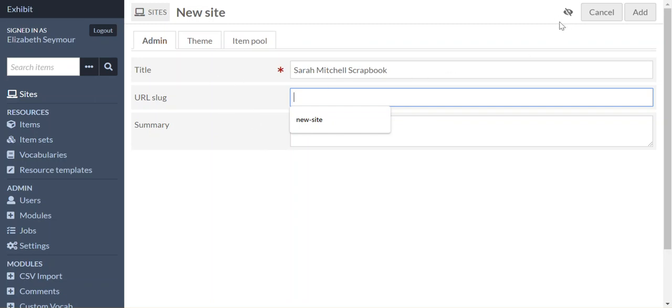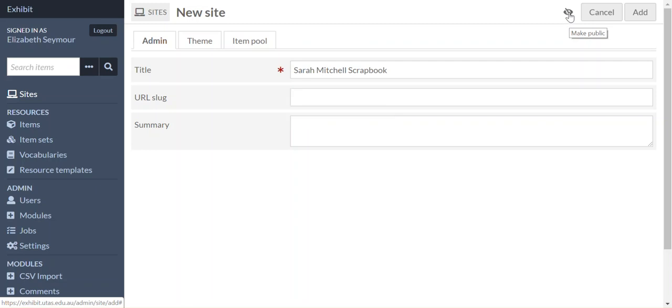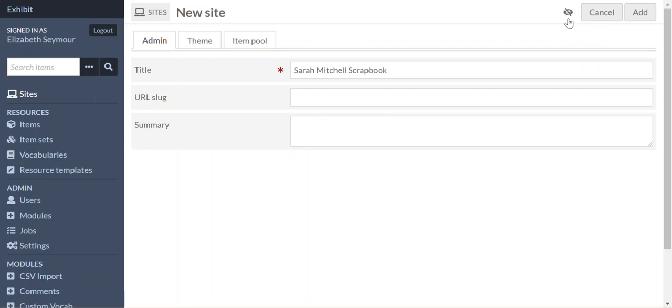I'm just going to, before we add the site, I'm just going to talk to you about the eyeball up here. Now, at the moment, the site is closed, so it's not visible to the public. If I click on that site link there, now it's public, okay, and if I want to make it private again, I just click on it. Okay, now until we've actually built the site, we want to keep it private, so just ensure that the eyeball always has a line through it, which means it's private.